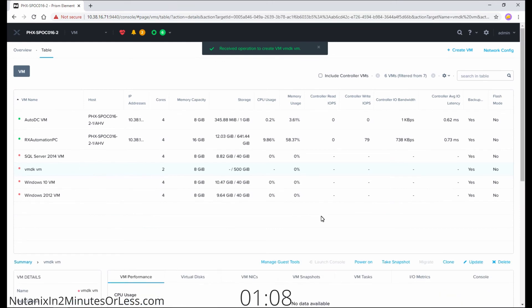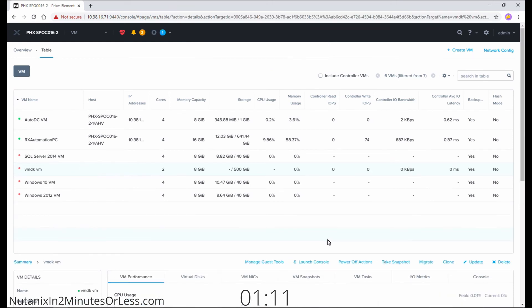The VM will now appear. I'm going to go ahead and power it on real quick. Once the VM is powered on, launch the console.